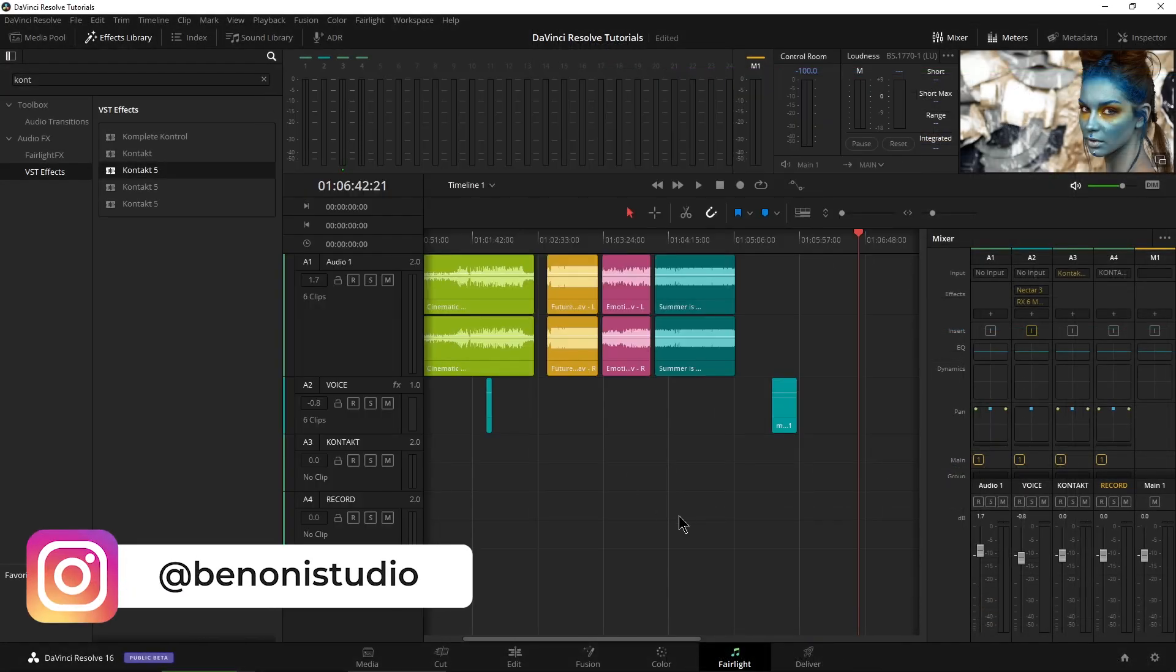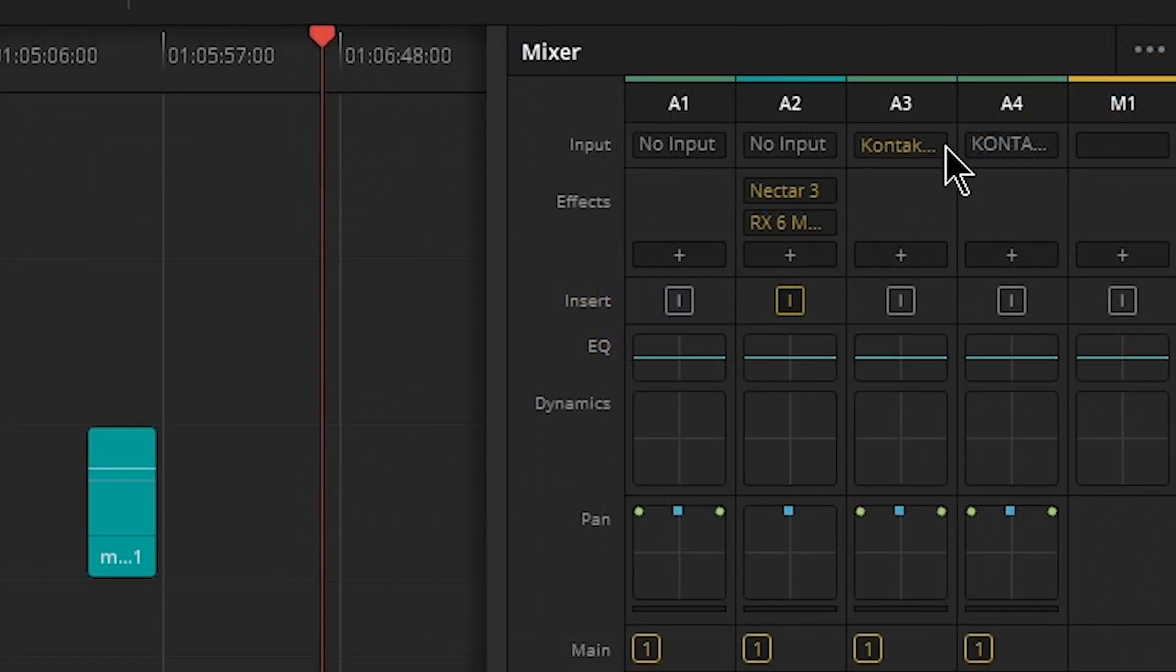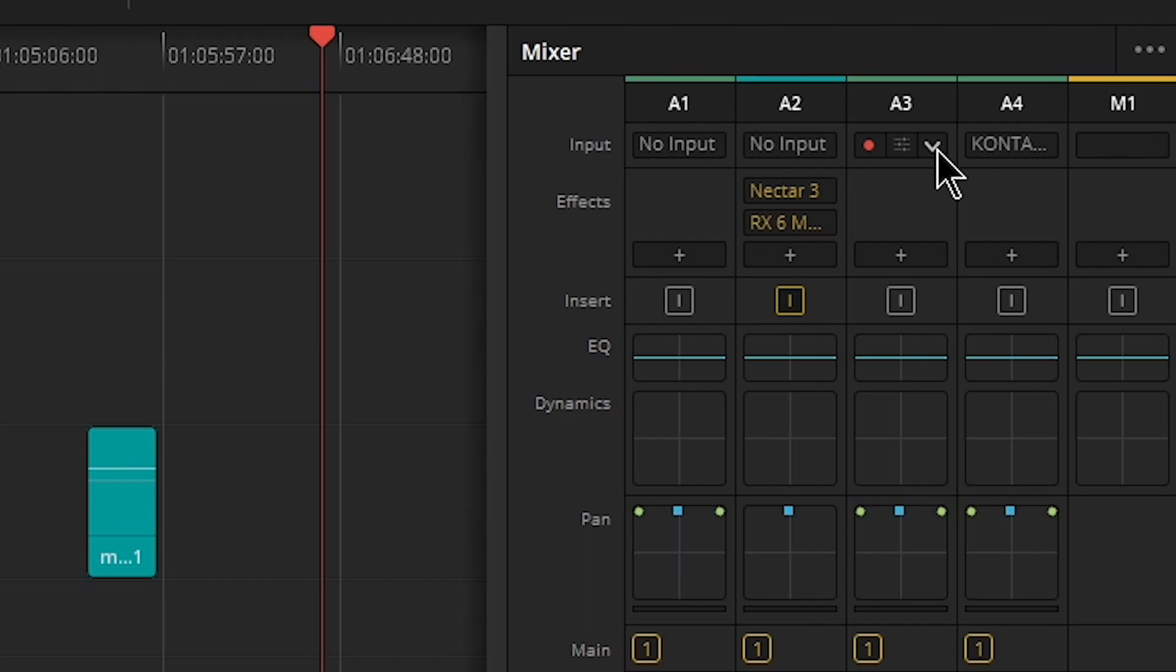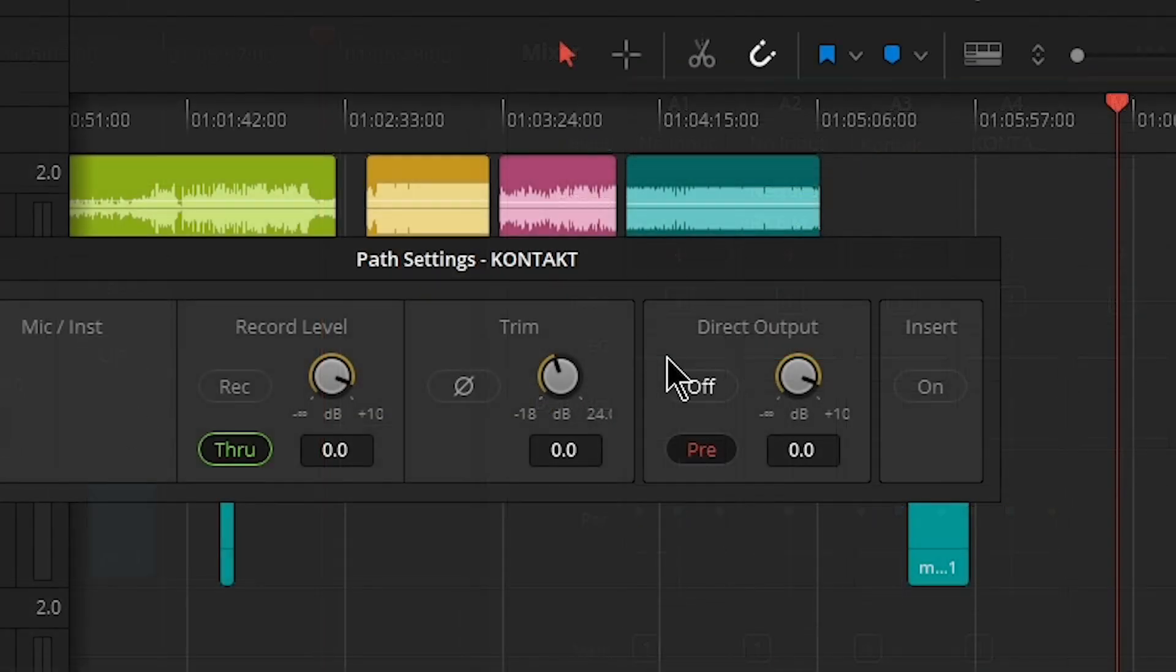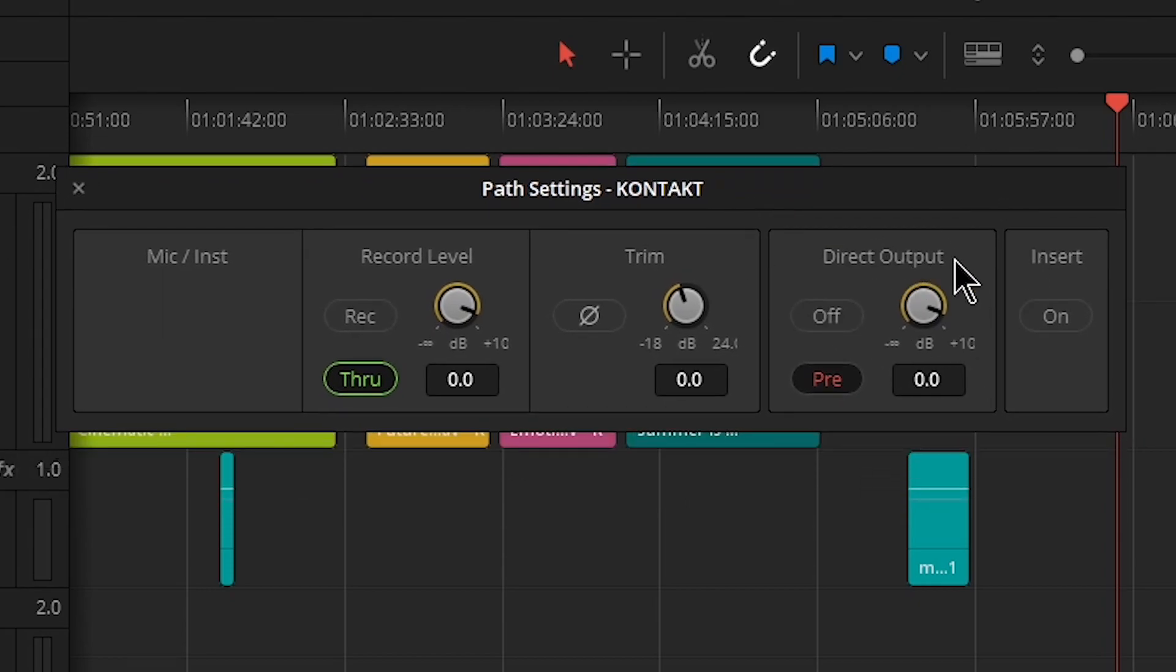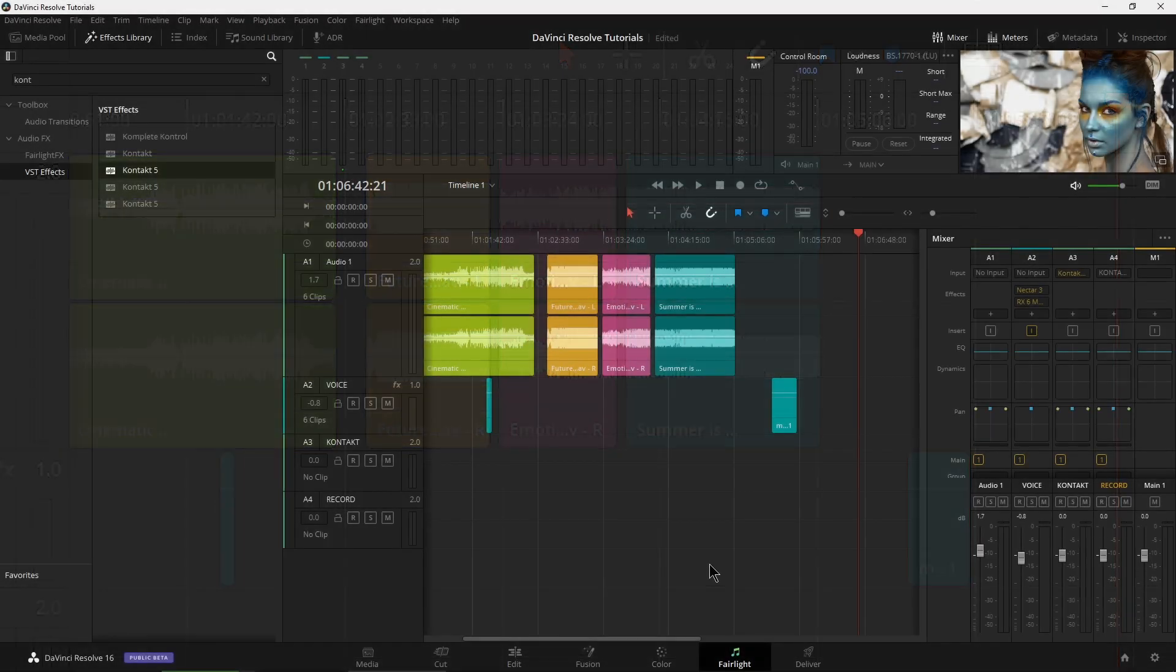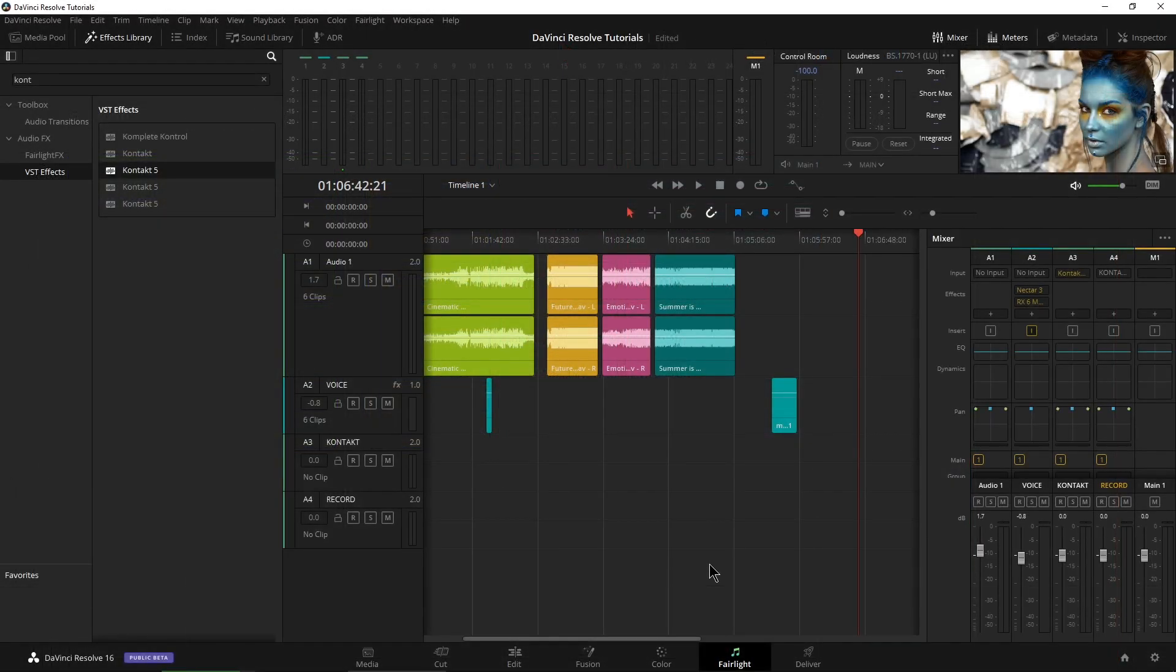Now if I press the key on my keyboard, everything is still coming out of Track 3 or our Contact track. Head over here to our input on Track 3 in this case and press this little down arrow. Come here to Path Settings and open this up. Under Direct Output, go ahead and turn that on and leave your Pre on as well. Let's go ahead and close this down. And now we are all set up.